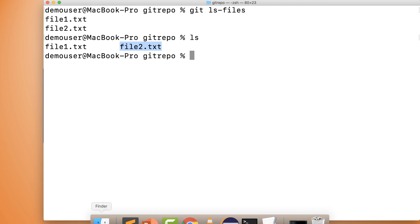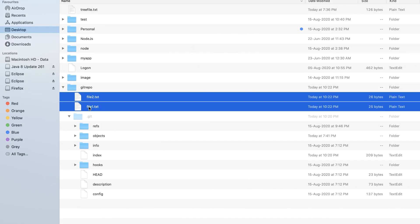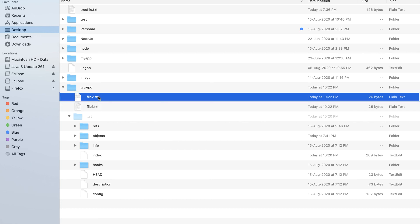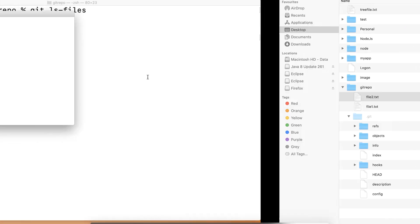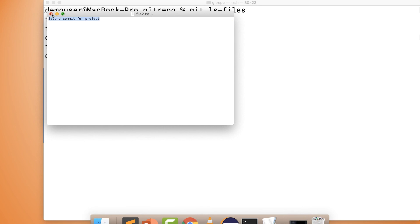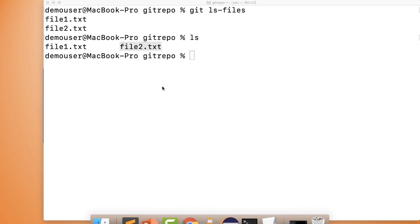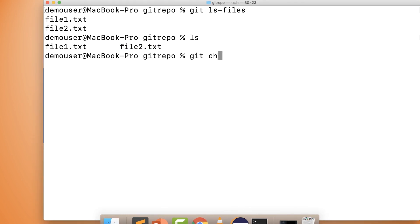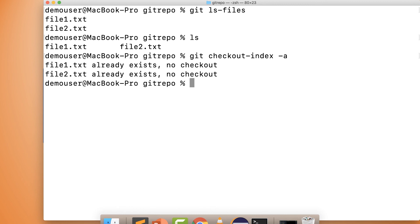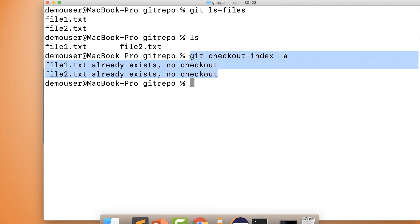Going back to the folder, we can now see these two files are present — they were not there previously. Opening the file shows it contains the initial commit text from our previous videos. If you try running `git checkout-index -a` again, it will say the files are already present and skip the checkout, confirming the files are already in your working directory from the git repository via the staging area. That's it for today's video — thanks for watching, please like and subscribe.